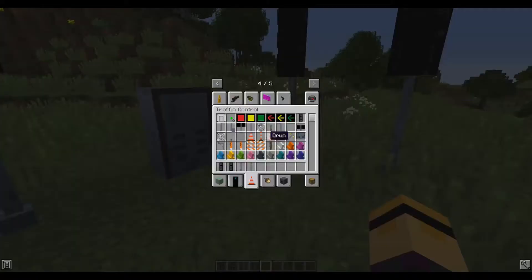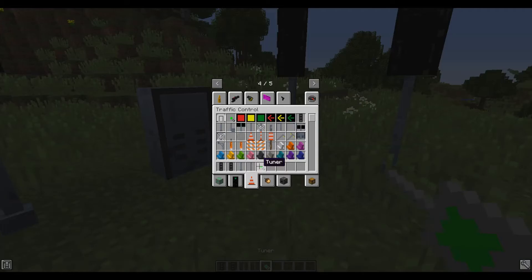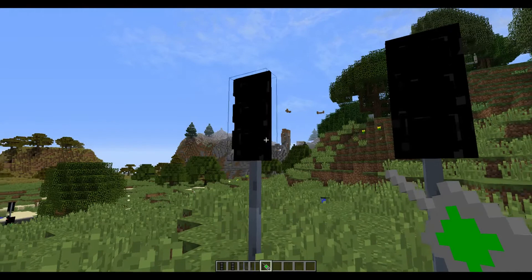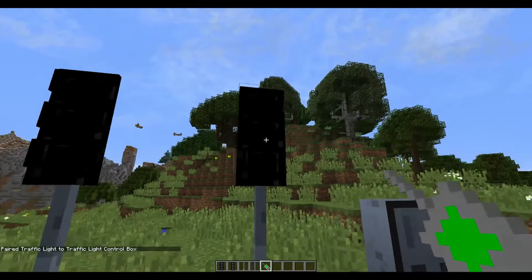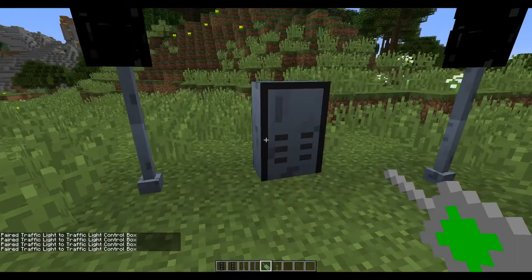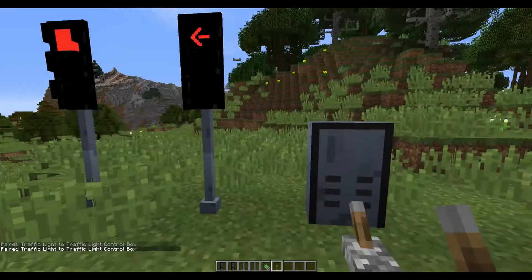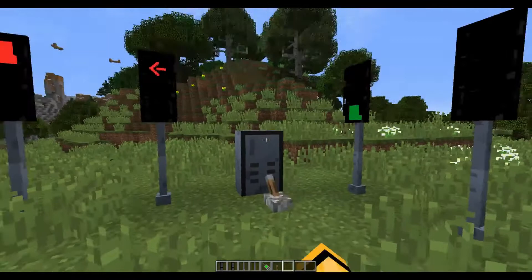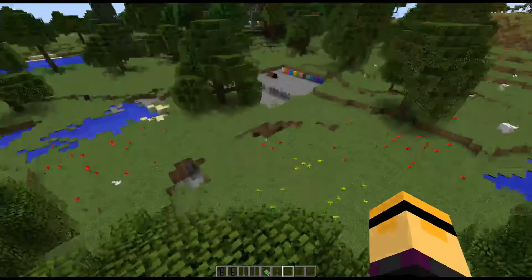We have our traffic light control box. All we have to do is pair them, much like the grade crossing. So I'm going to go ahead and grab a tuner, which was formerly known as the crossing gate tuner. I'm going to right-click the box and go ahead and pair the traffic lights to the traffic light control box. Now all I have to do is grab a redstone lever, or some other kind of redstone input, and simply apply redstone to the traffic light control box. So now if I switch it, we can see that the options switch over just as we set up in the configuration. Pretty cool.